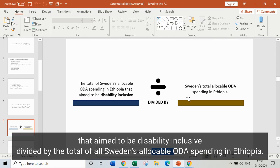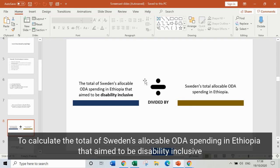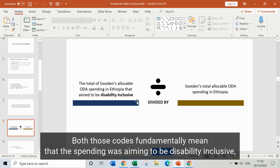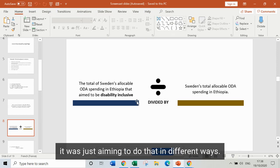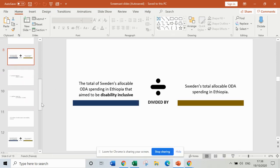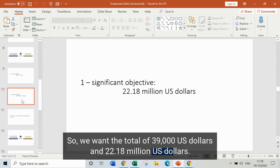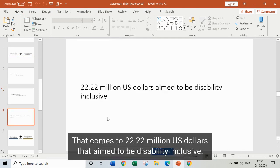To calculate the total of Sweden's allocable ODA spending in Ethiopia that aimed to be disability inclusive, we want the total of everything coded 2 and everything coded 1 — both those codes fundamentally mean that the spending was aiming to be disability inclusive, just in different ways. So we want the total of 39,000 US dollars and 22.18 million US dollars, which comes to 22.22 million US dollars that aimed to be disability inclusive.